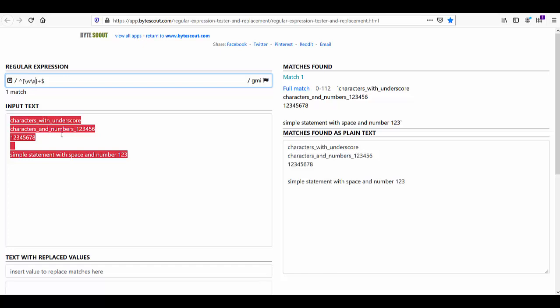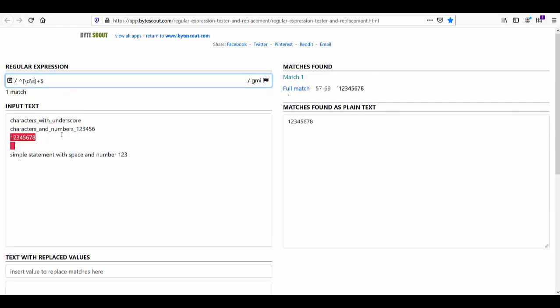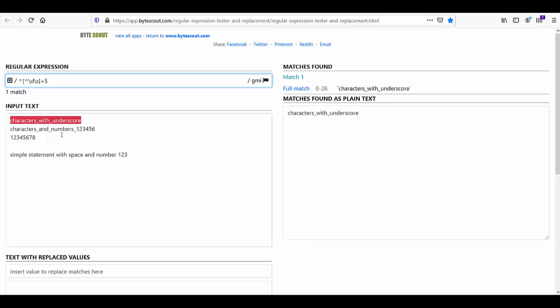Now I want to match anything other than a digit, so let me add capital D. Now it matches characters other than digits. Now let's say I want to exclude both digits and spaces. I'll match digit and space first, but since my requirement is to exclude them, I'll add the negation character. Now it matches only characters. Alright, let's jump into the next demo.